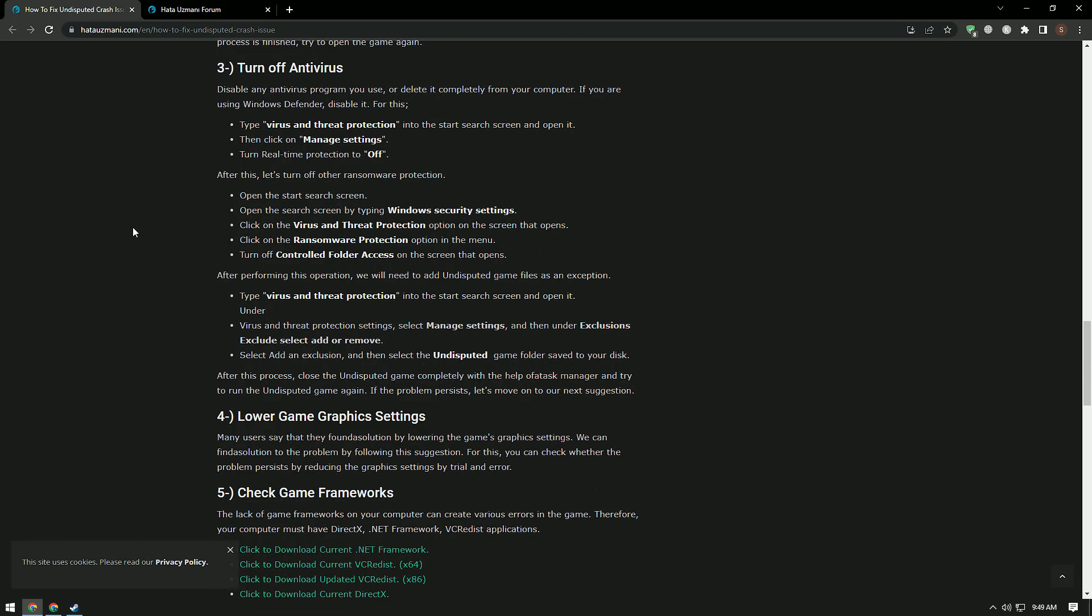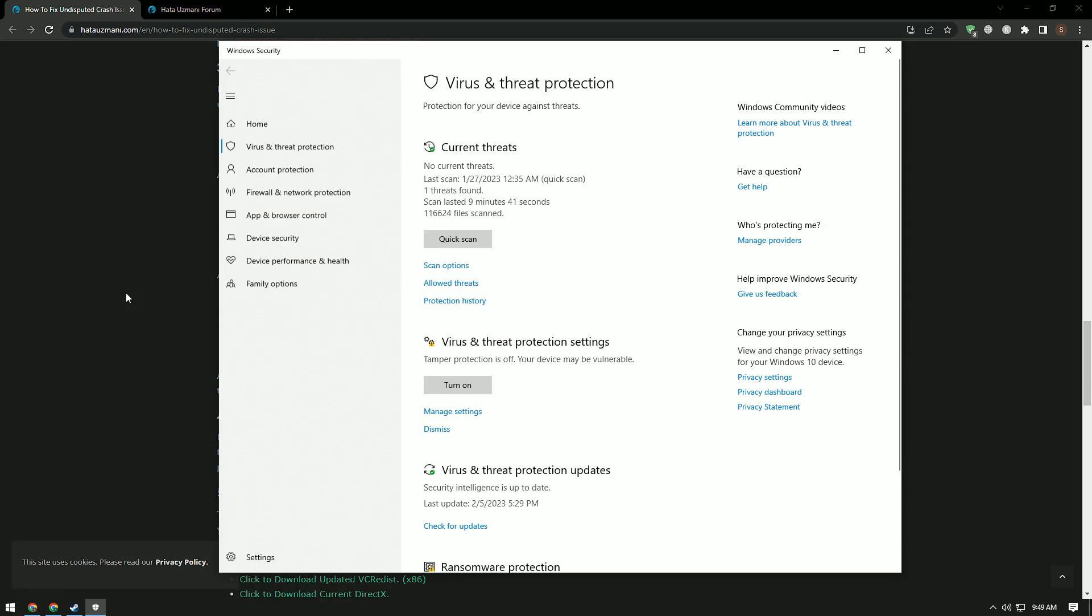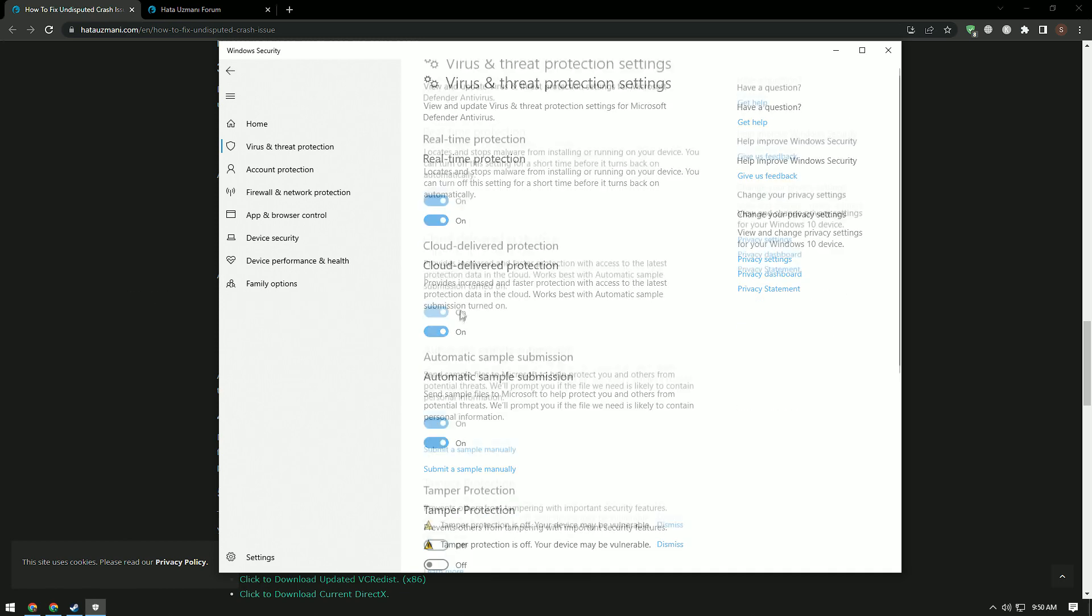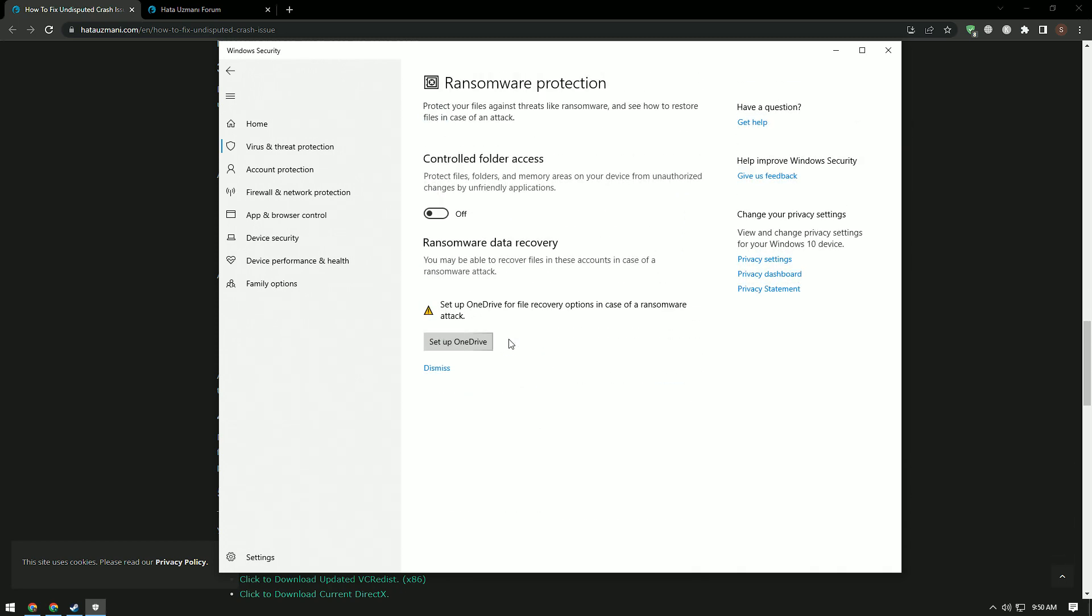Disable any antivirus program you use or delete it completely from your computer. If you are using Windows Defender, disable it. To do this, type virus and threat protection in the start search screen and open it. Then click on manage settings. Scroll down and click on the ransomware protection option in the menu. Turn off controlled folder access on the screen that opens.